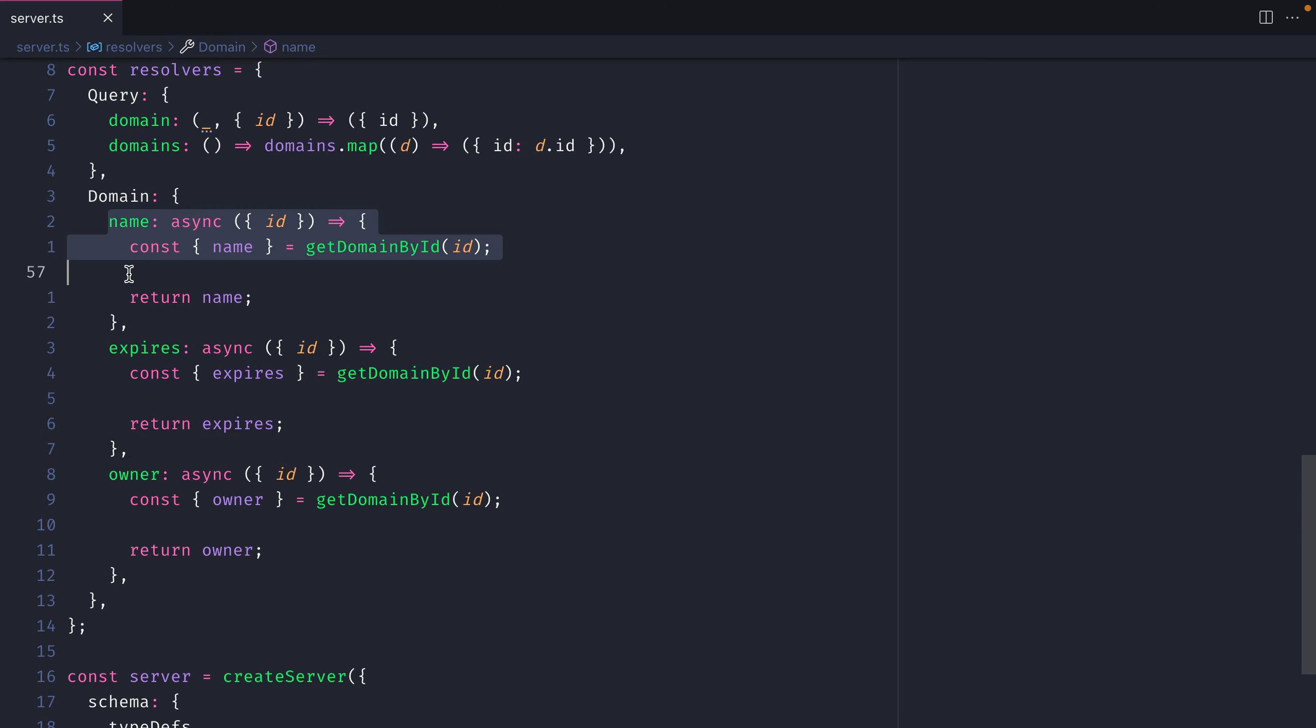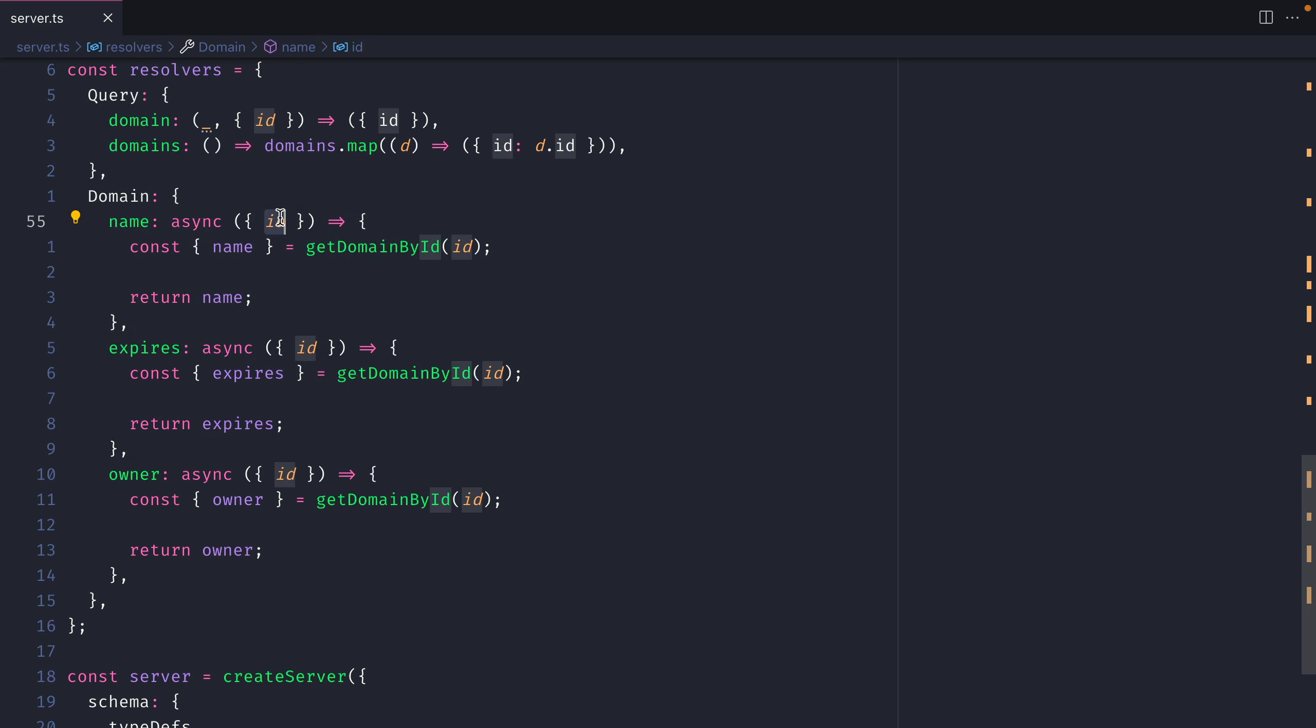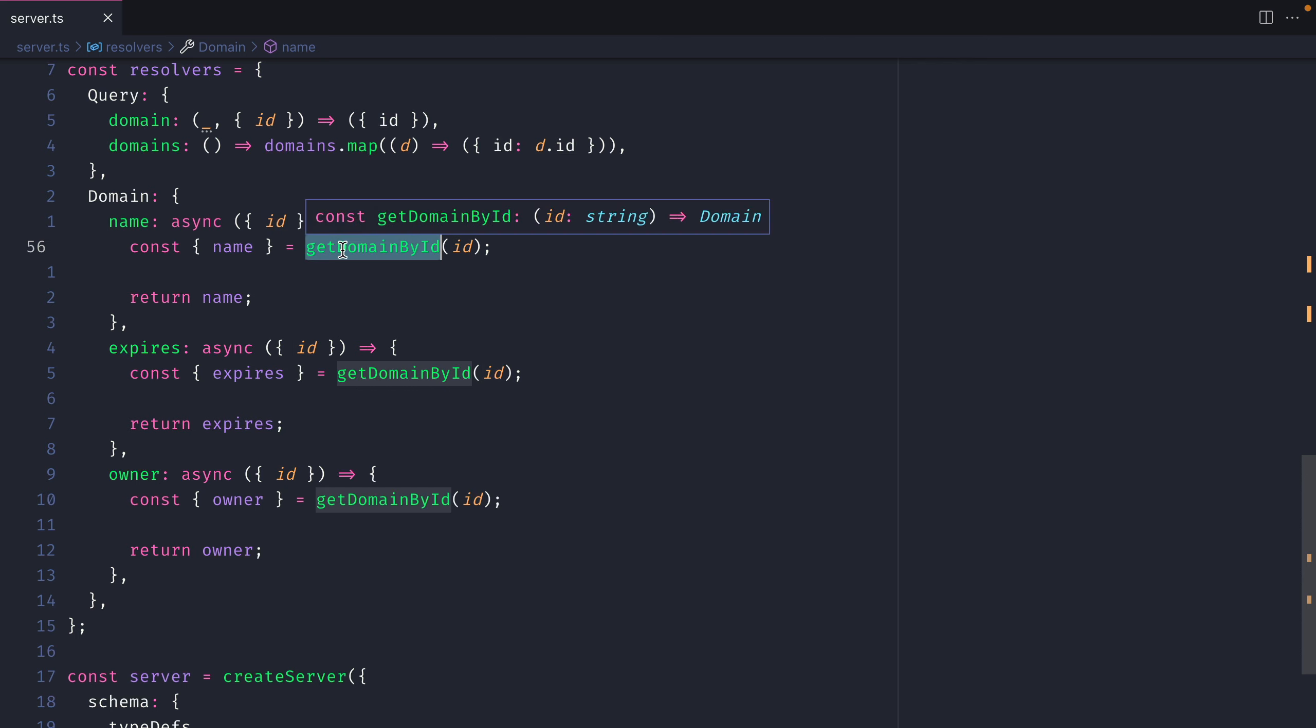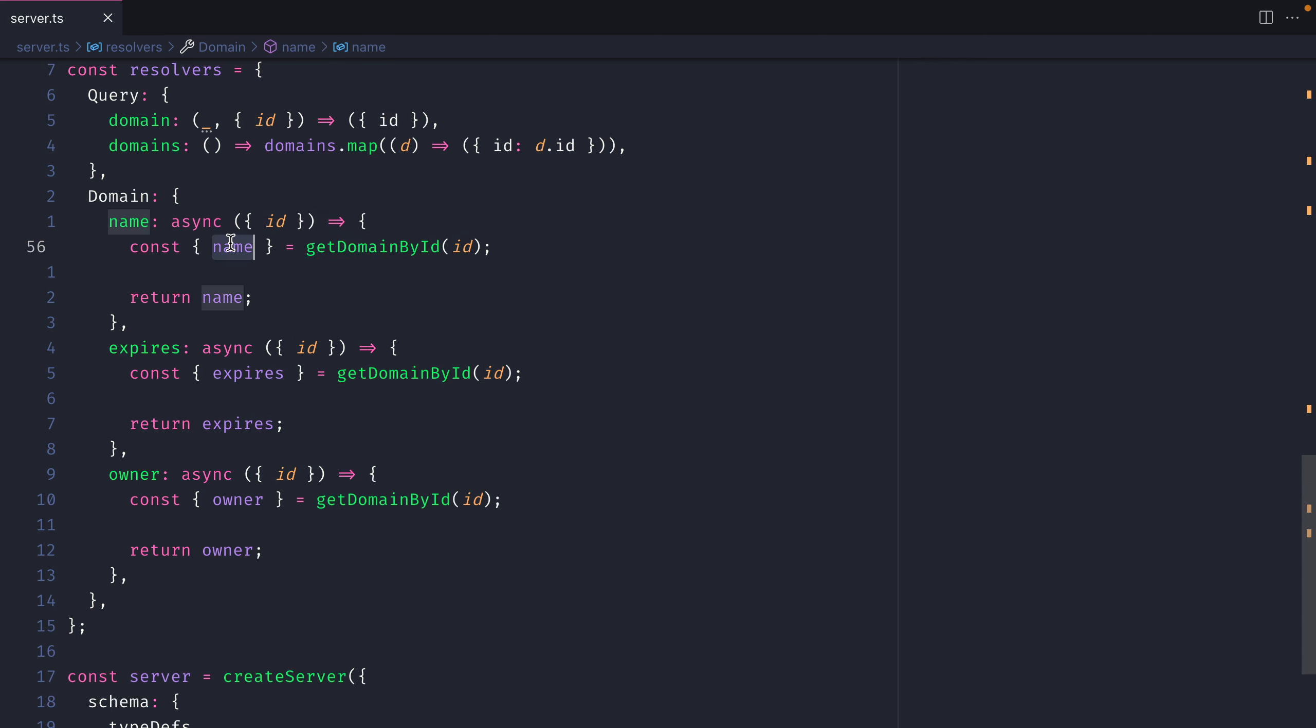But like we can see here inside of the name resolver we are fetching ID from the parent or the root object. We are then calling getDomainById passing along ID and then we are destructuring from that response the name and return it for this field. We do the same for expires and owner.